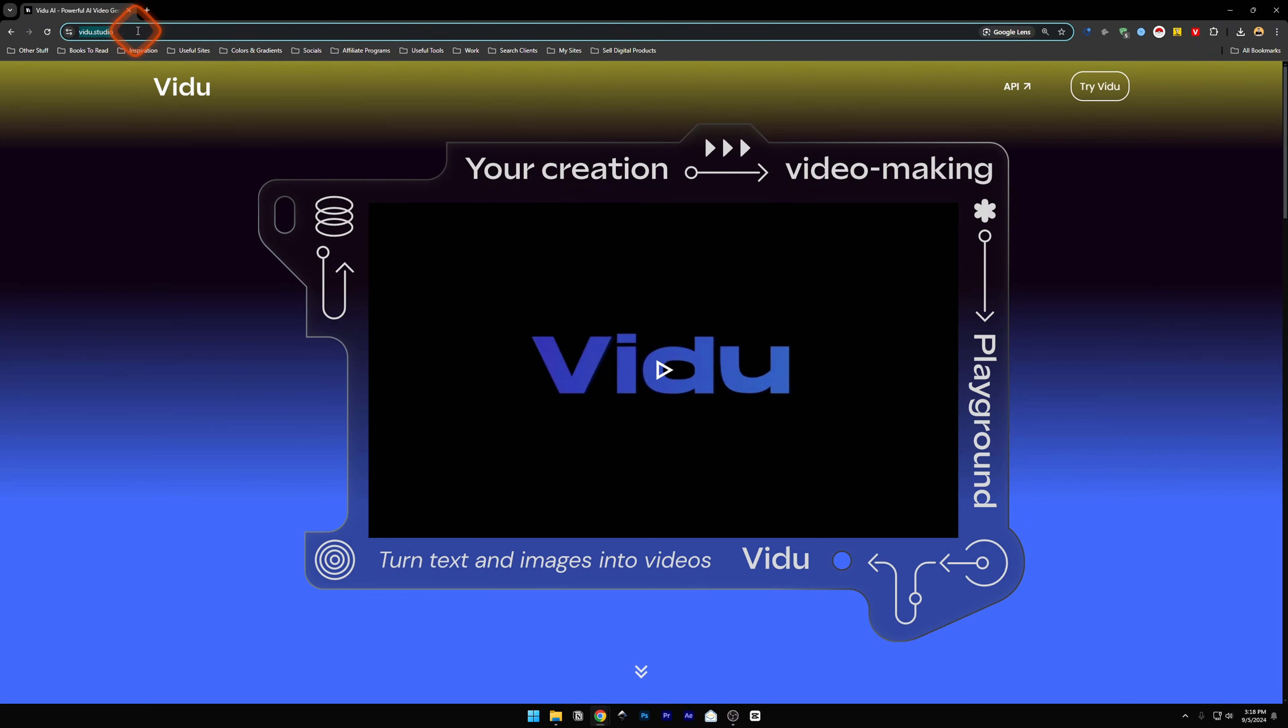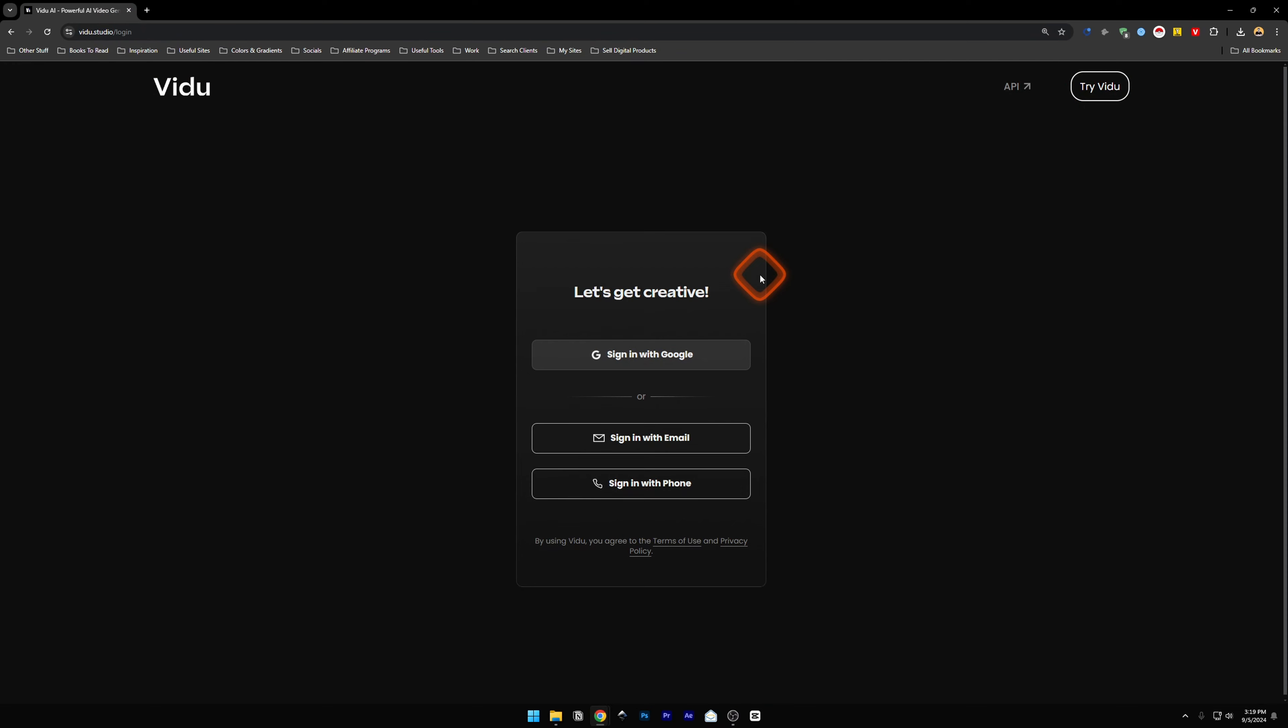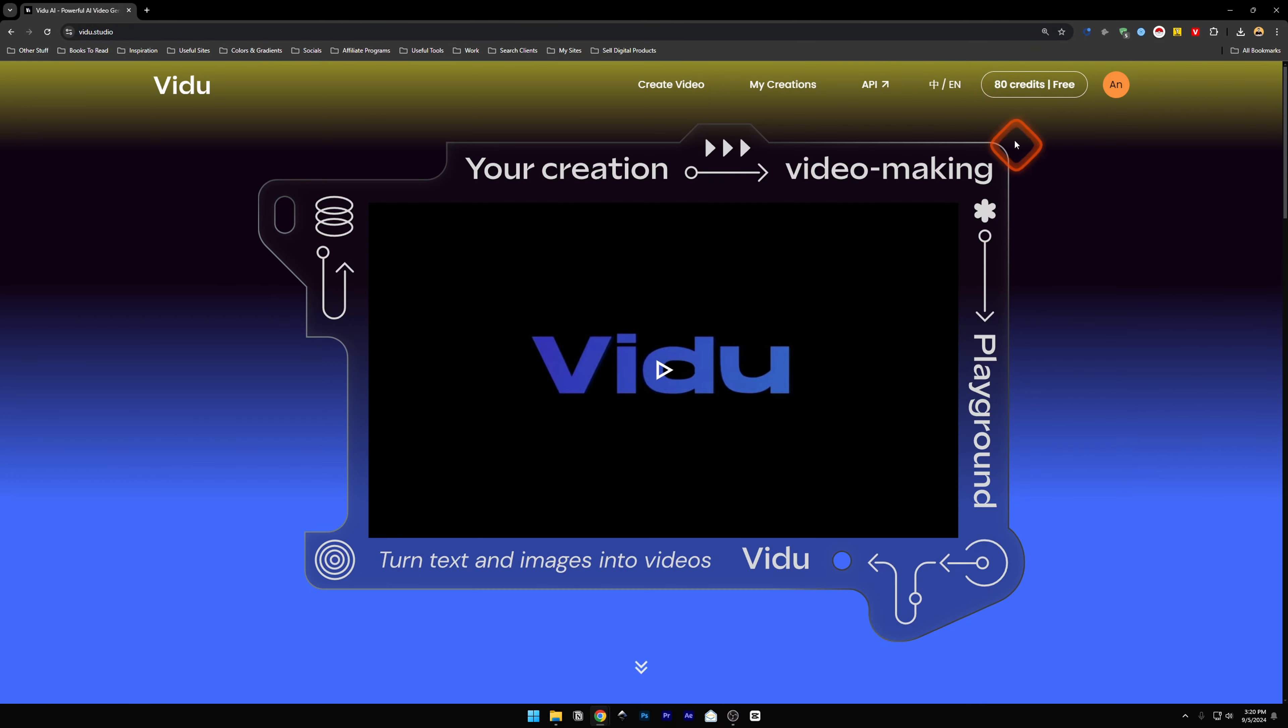First, head over to vdo.studio. Once you're over here, click on this Try VDO button on the top right corner. Click on this and it will ask you for a sign-in. I usually sign in with Google.